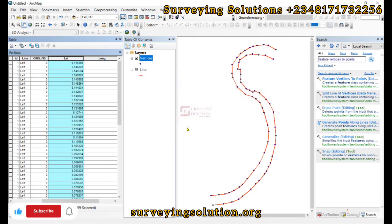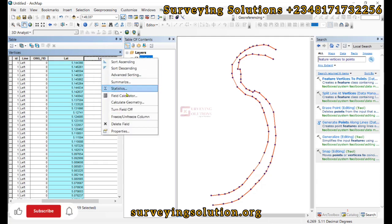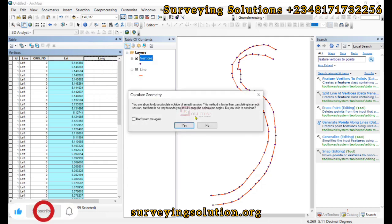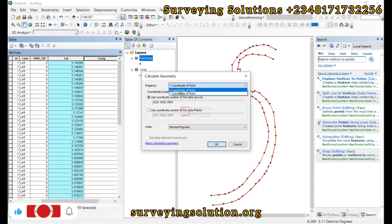Similarly, we come down to the longitude, we calculate geometry. That's for the X coordinate of points. We click on OK.